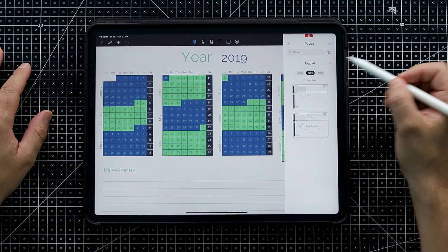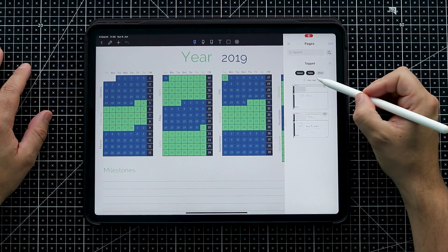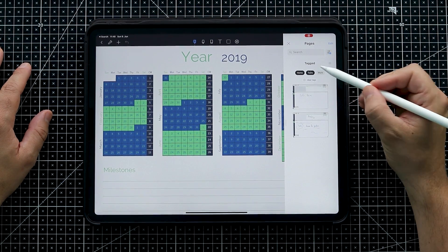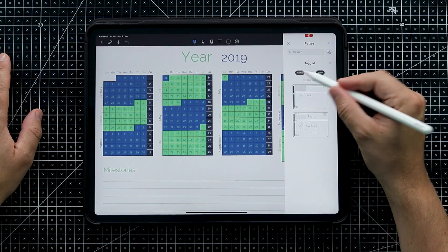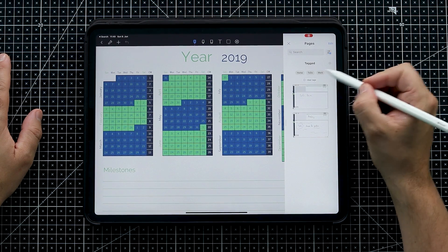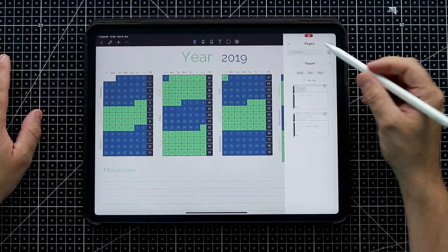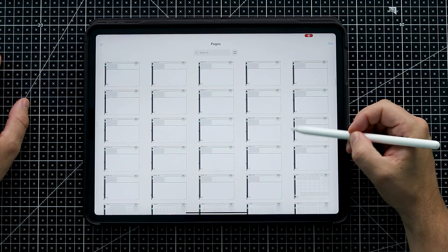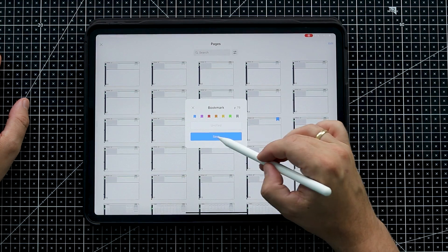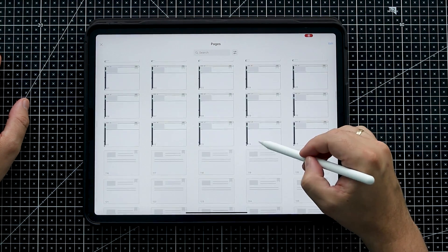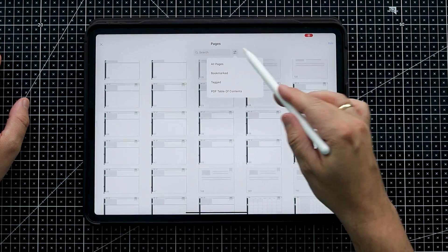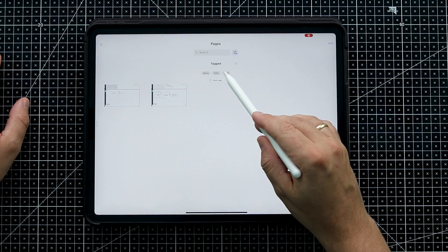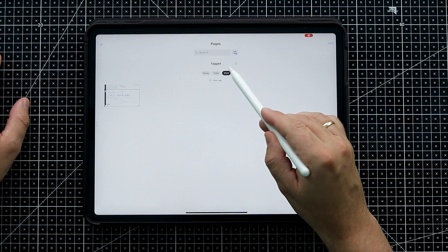Note that selecting both 'to do' and 'home' shows all notes tagged with either, not just the intersection. Alternatively, you can name your tags 'to do home' or 'to do work' and select them individually for a more precise overview. You can also expand the view to see all pages in the overview, and bookmarks make it even easier to spot individual to-do pages.